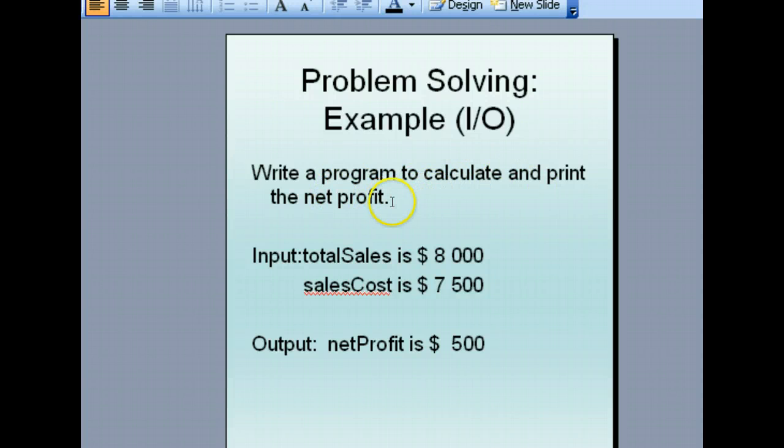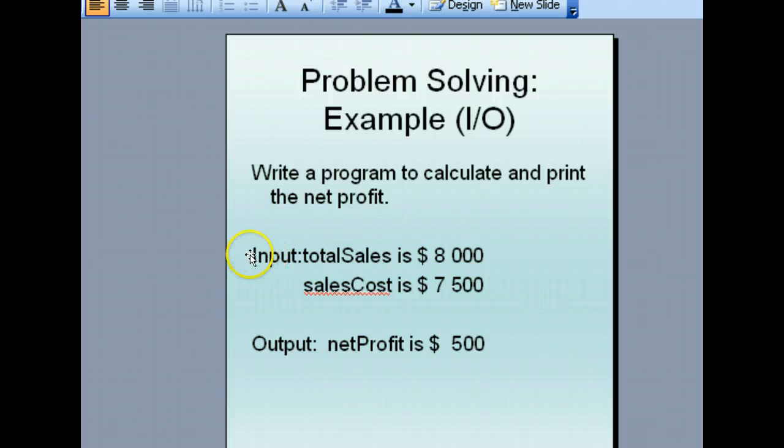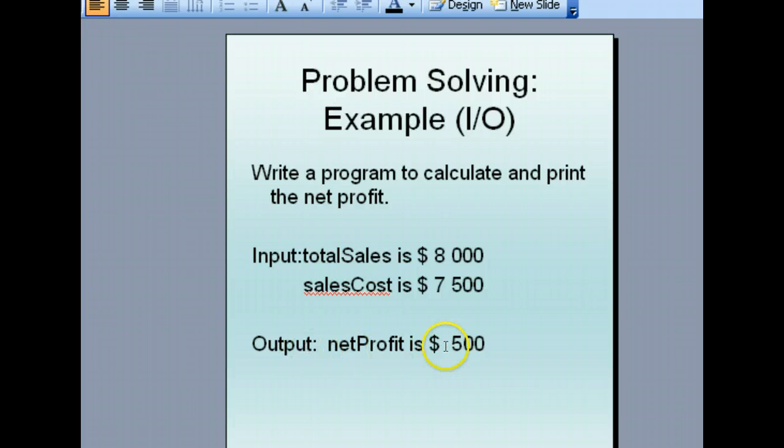To calculate the net profit, we know that it's sales minus cost, or you can call it revenue minus cost. So what the program has to do is take input of the sales and cost, and output the profit, which is simply sales minus cost.